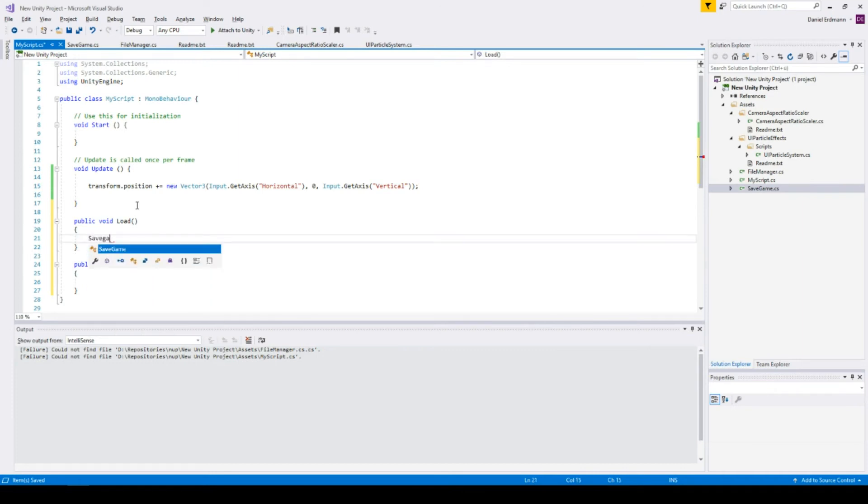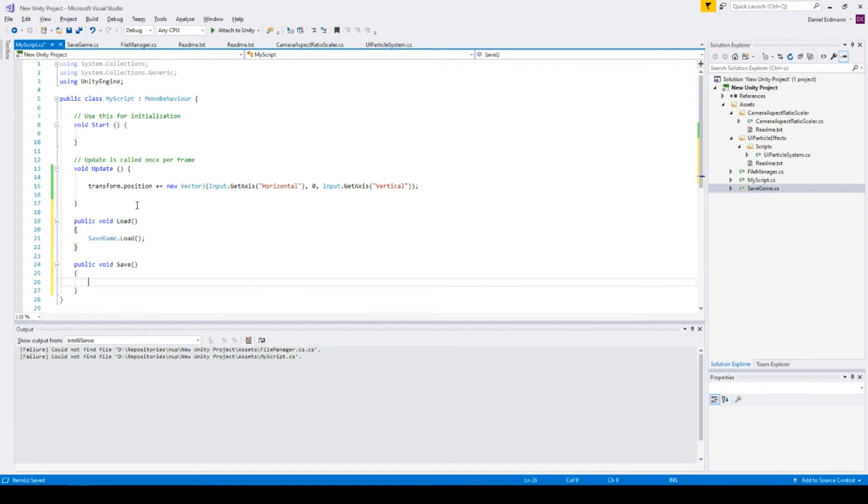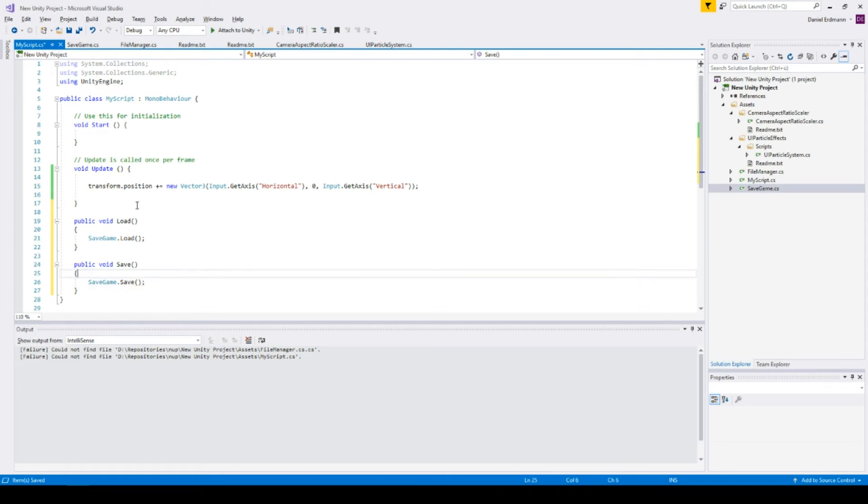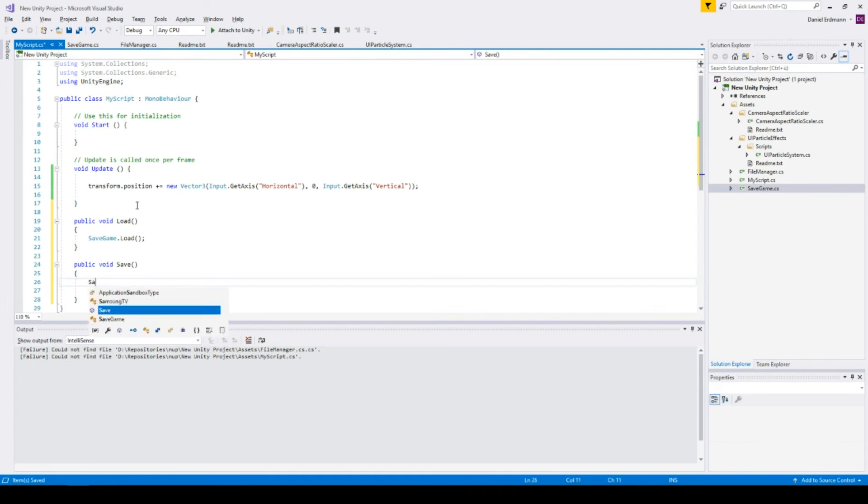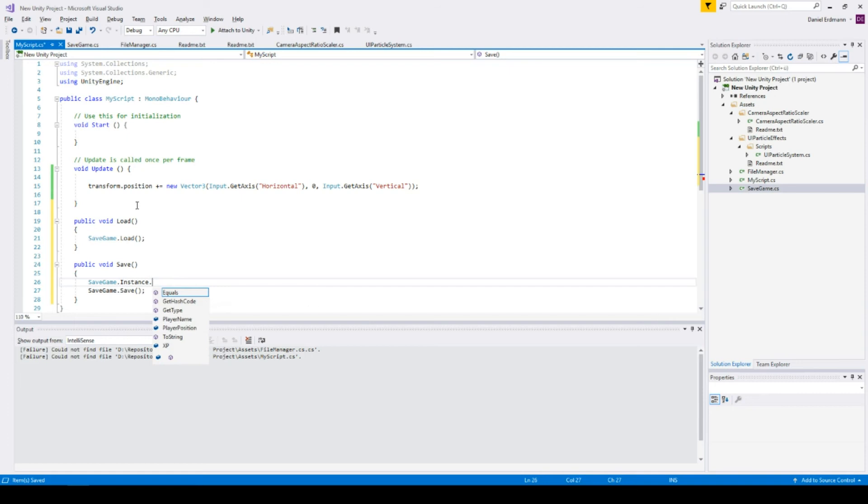As soon as you load, you should do something like SaveGame.Load. And when you save, you should call the save method.